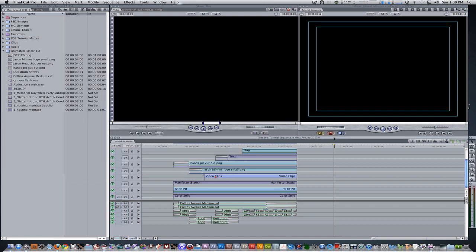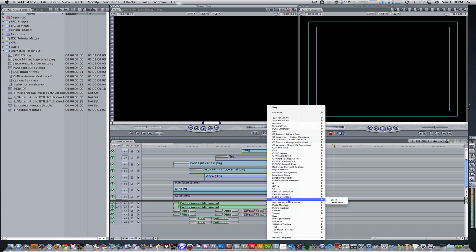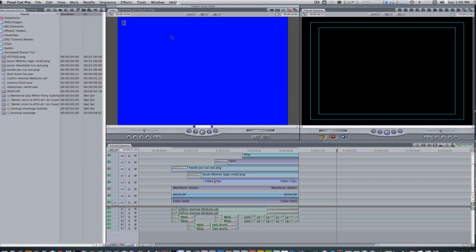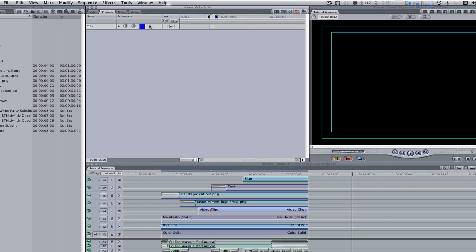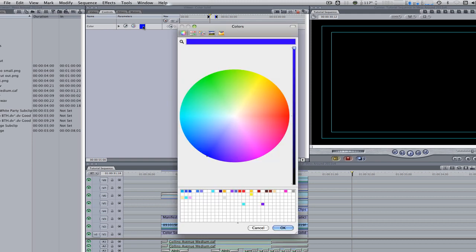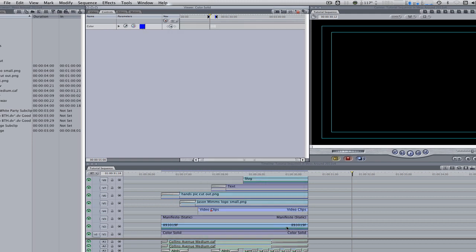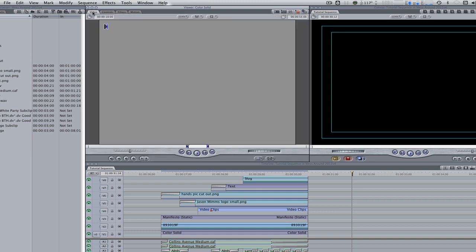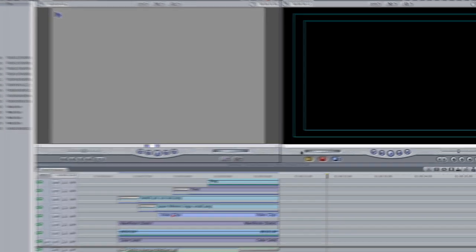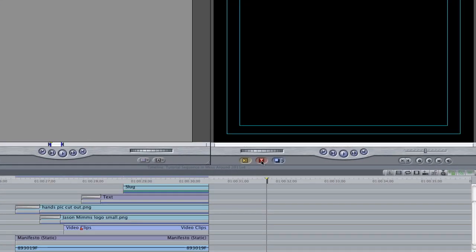I'm here in Final Cut Pro and the first thing we're going to do is create a background for our poster. Go to the viewer and click on the generators tab. Scroll down to matte and select color solid. Go to the controls tab and change the color to taste. I chose a slightly dark gray. Go to the video tab, give it a duration of about four to five seconds, and either drag it into your timeline or hit the insert or override keys on your canvas window.